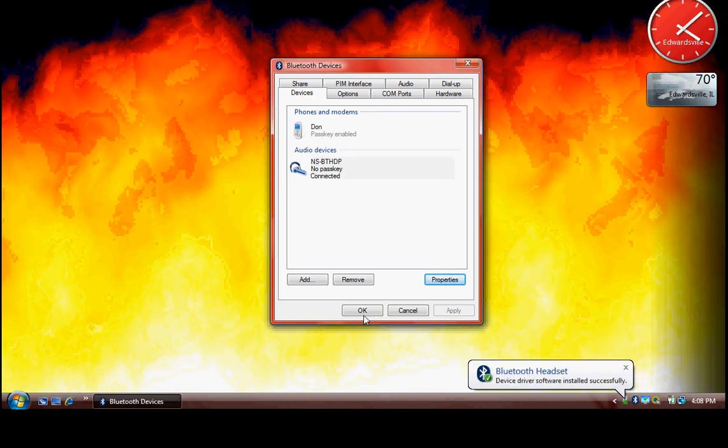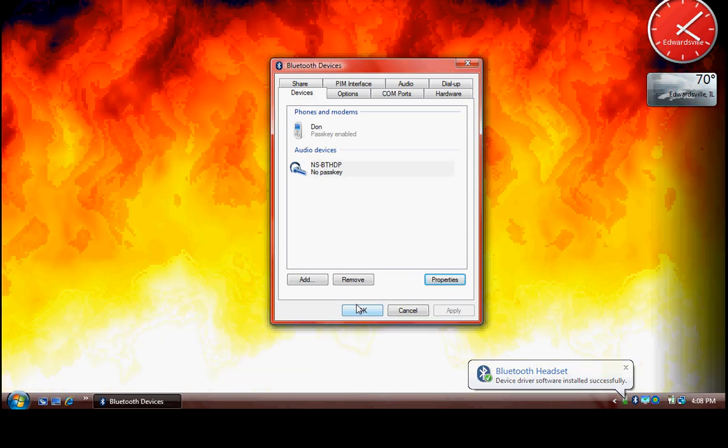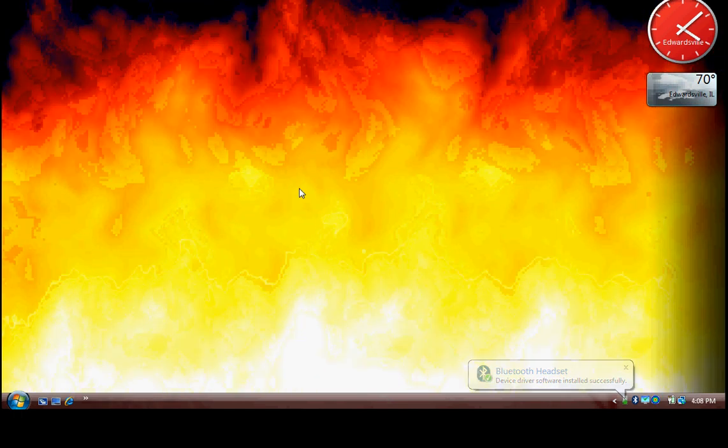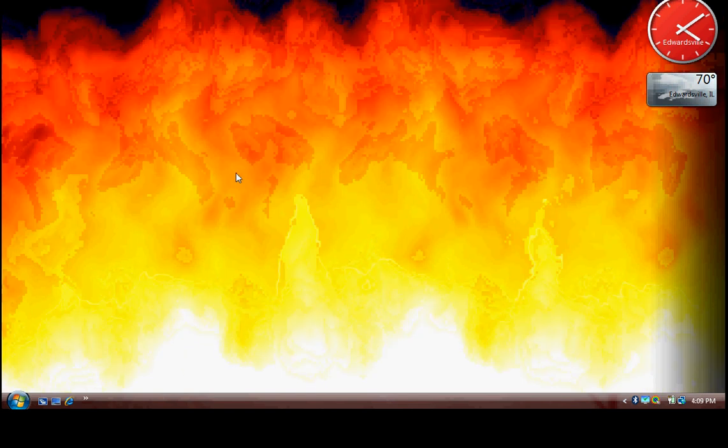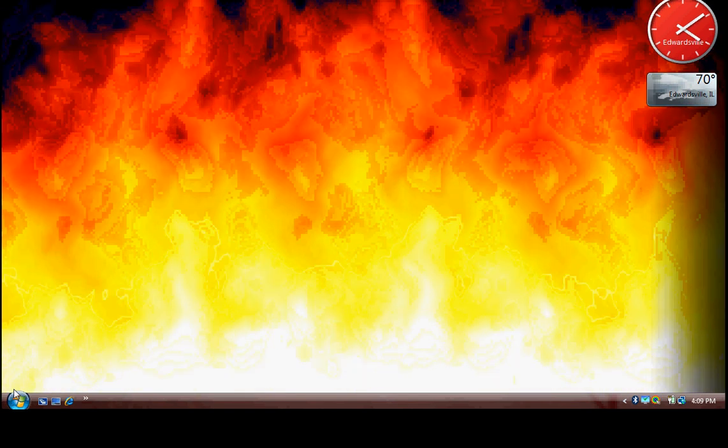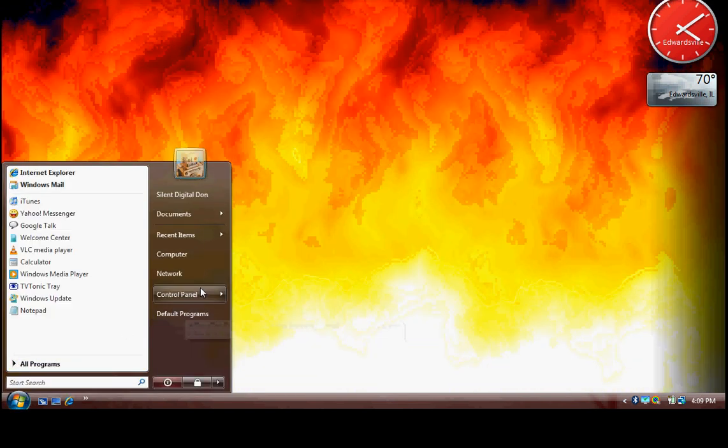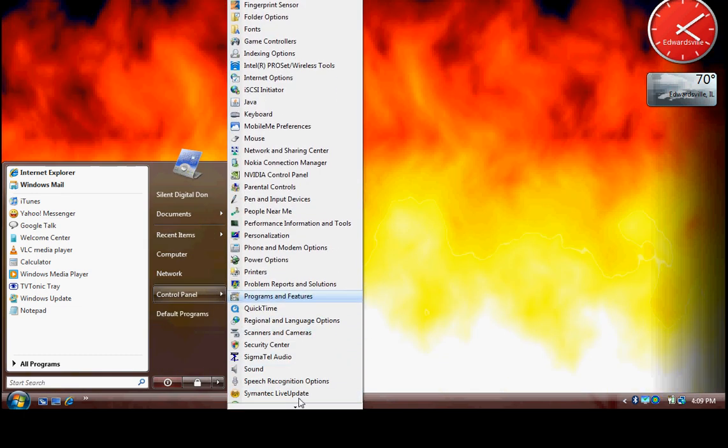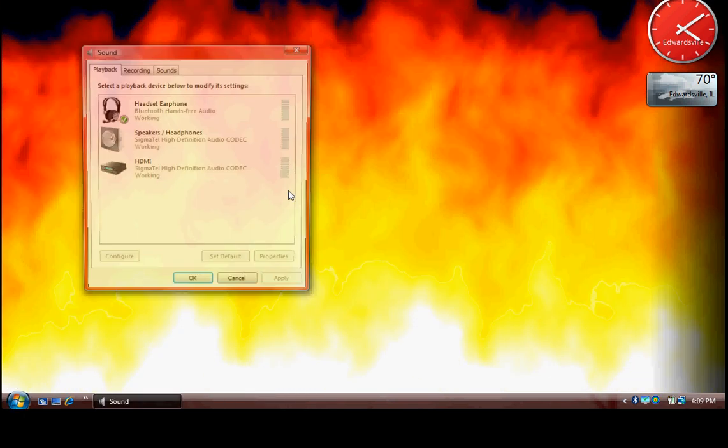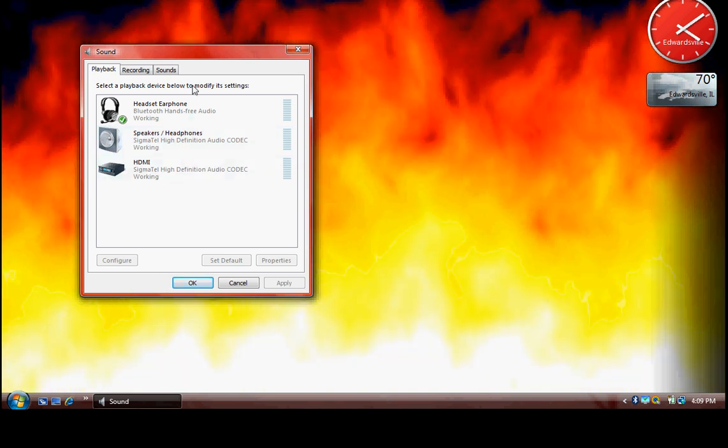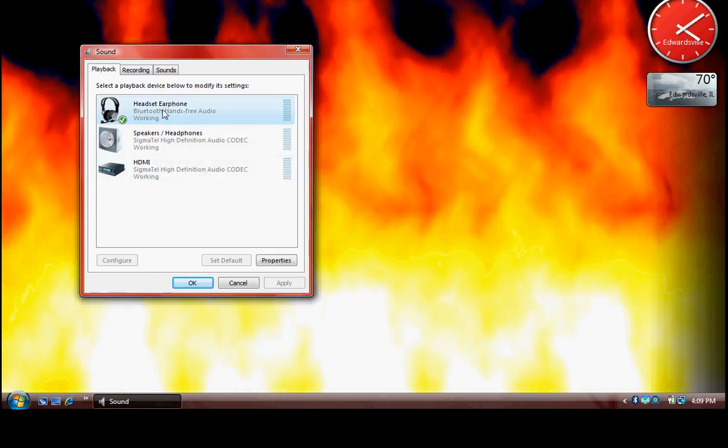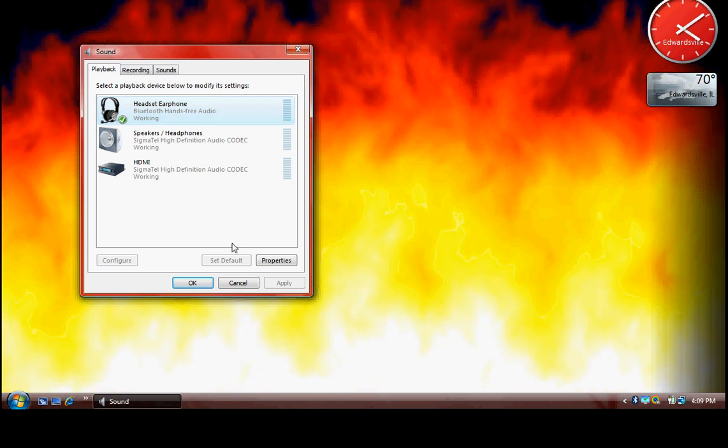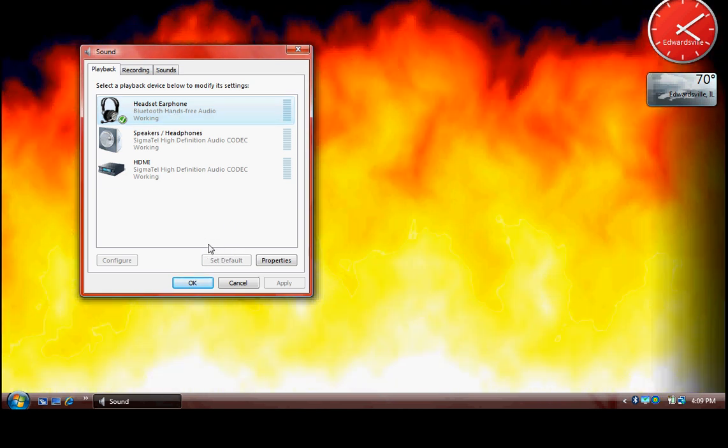When it is done, you are ready to use your Bluetooth headset as an audio output device for your laptop. To accomplish that, the next step is to go to the Control Panel Sound Settings, and in the list of your speaker devices, choose the Bluetooth headset and then click 'Set Default'.